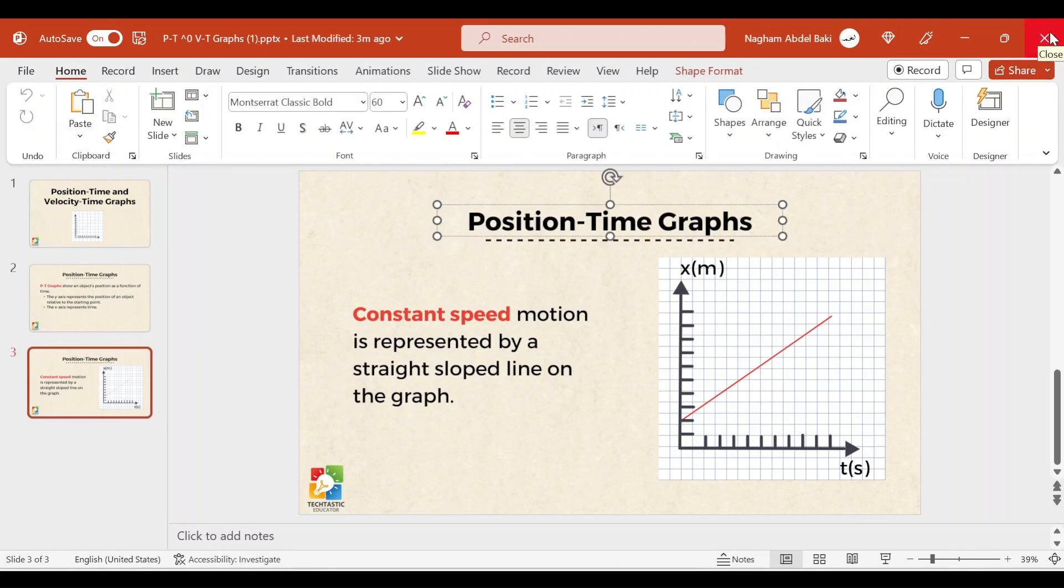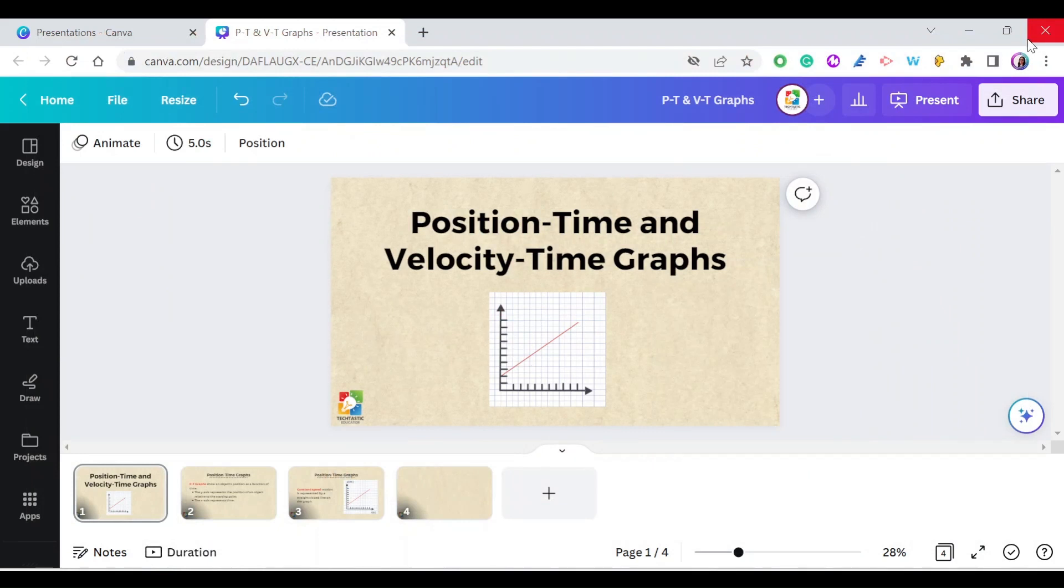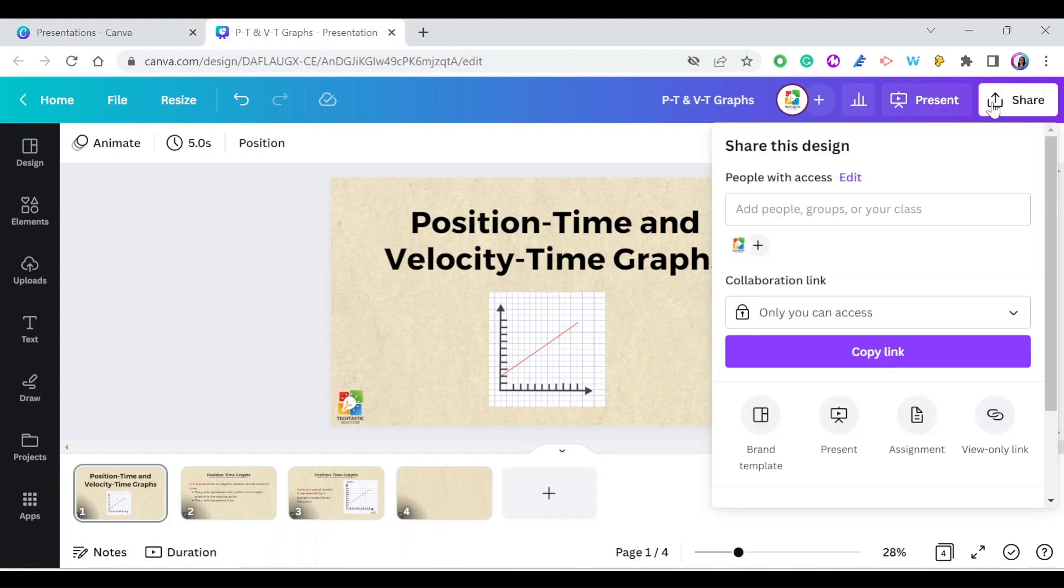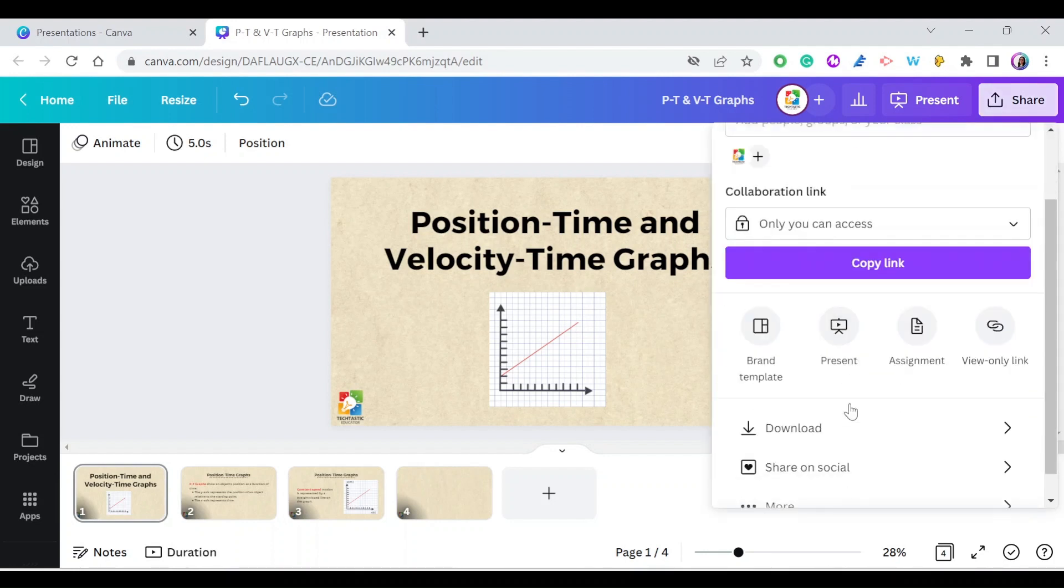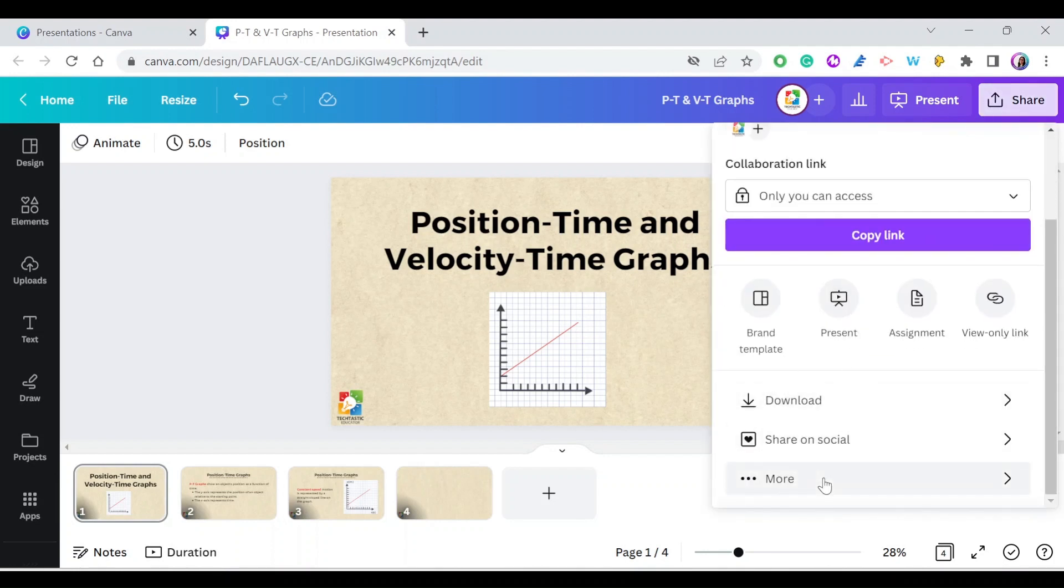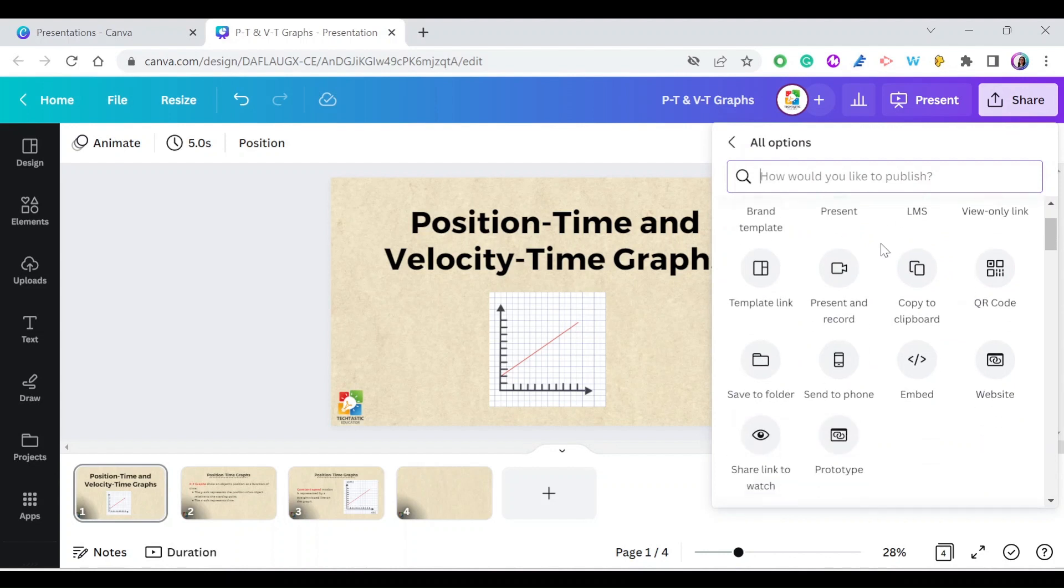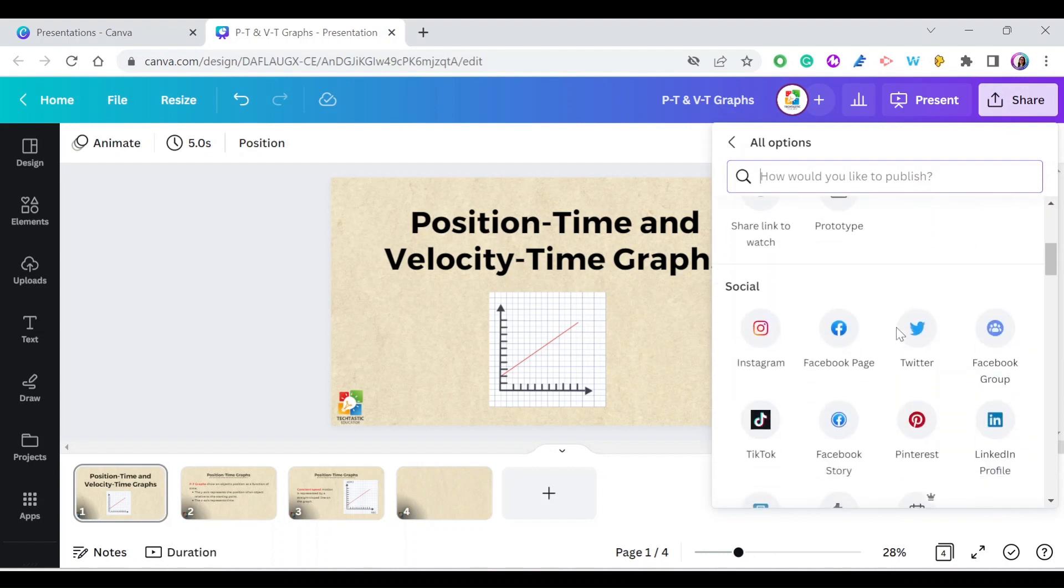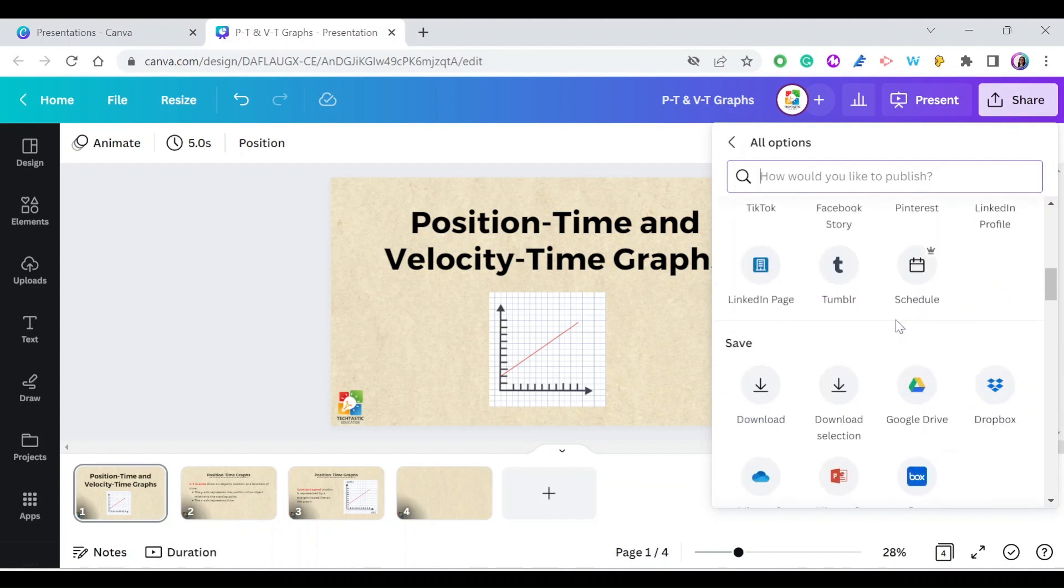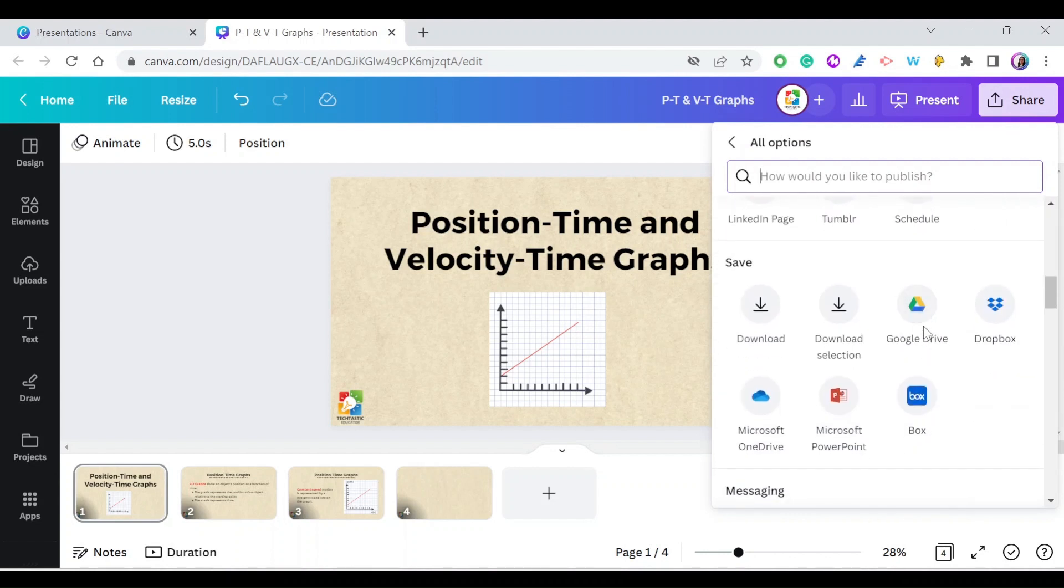Now let's see how to save it as Google Slides. Go back to Canva and follow the same steps. Go to Share, then More. But in this case, instead of selecting Microsoft PowerPoint, look for Google Drive.